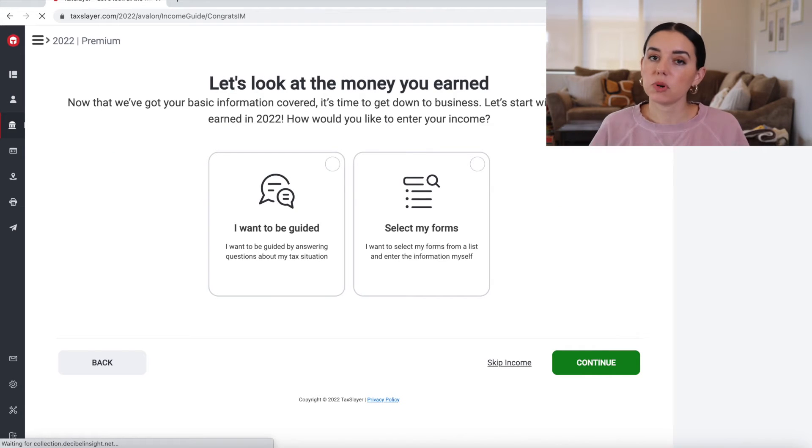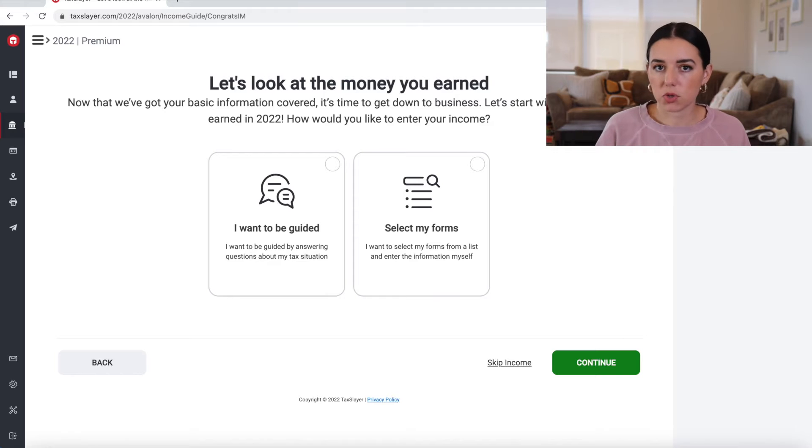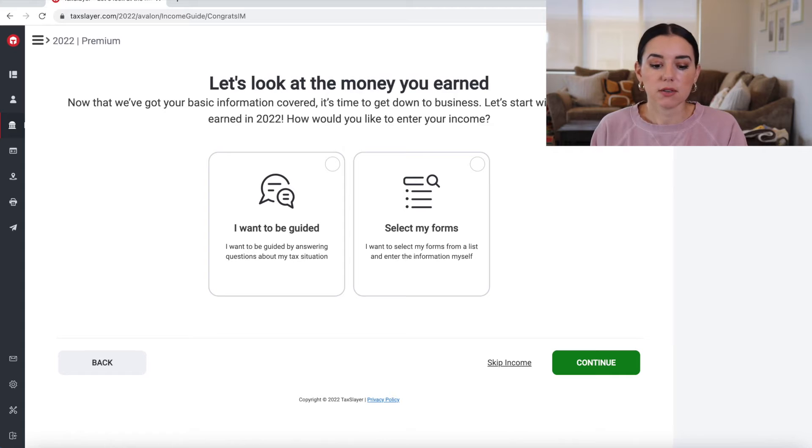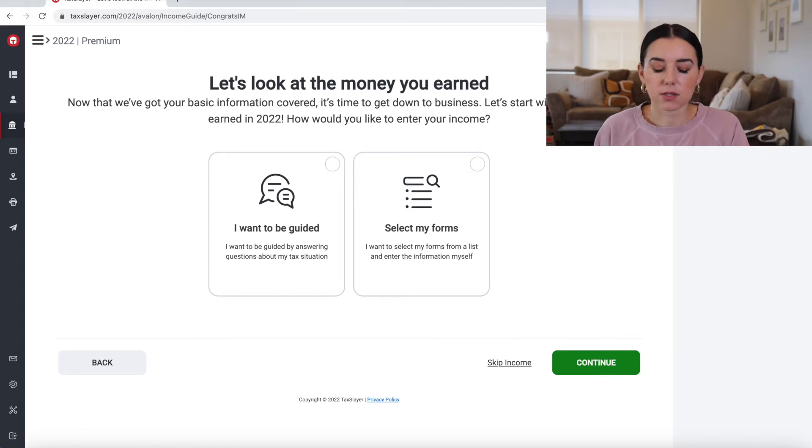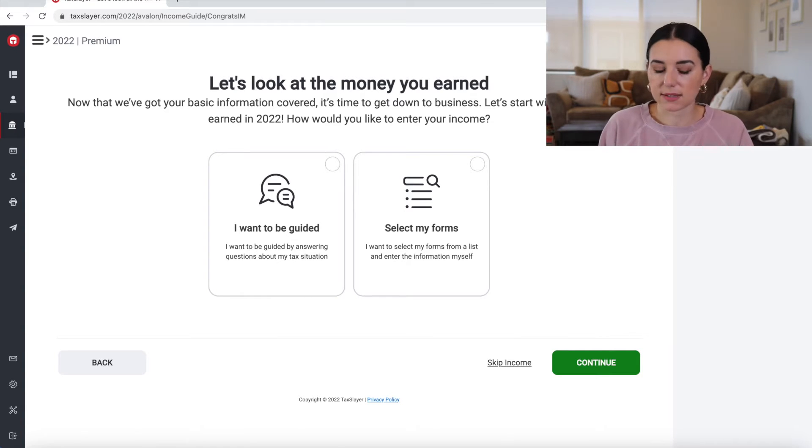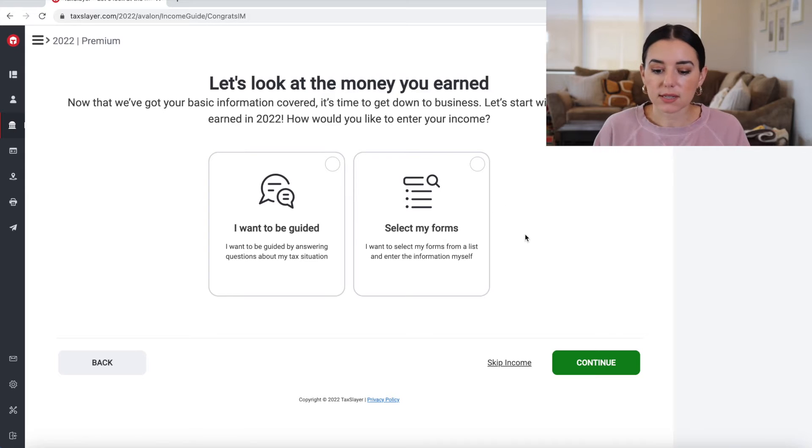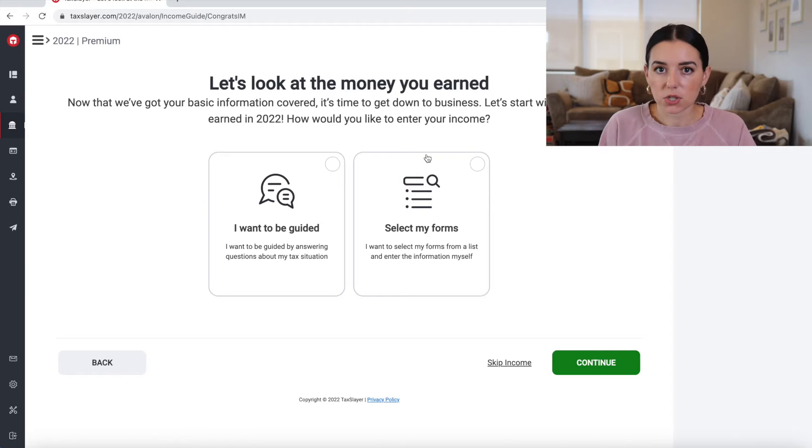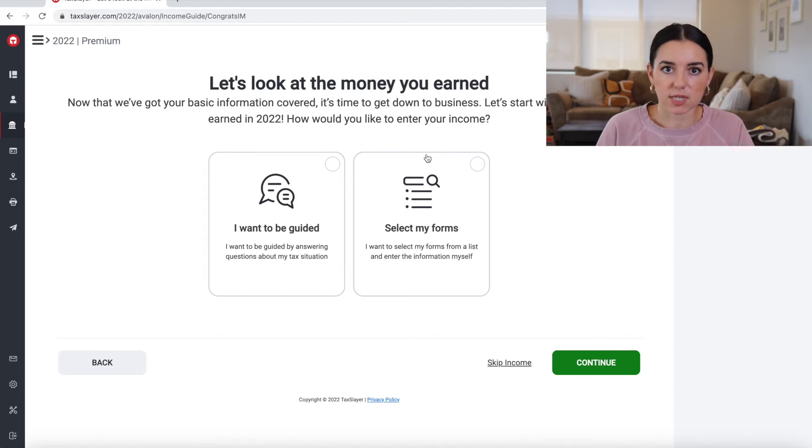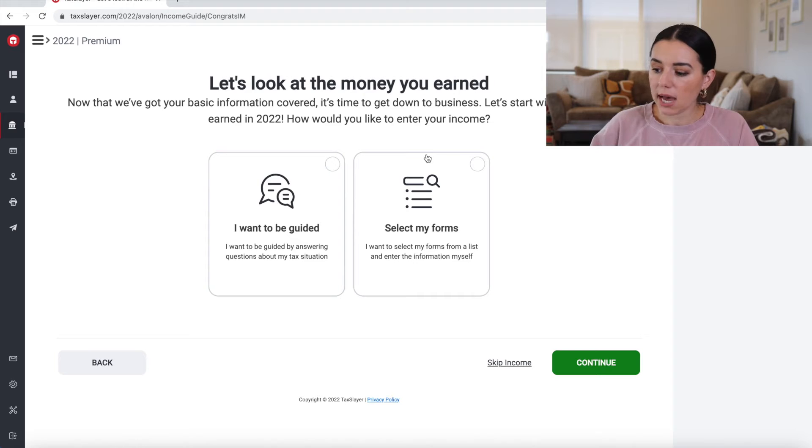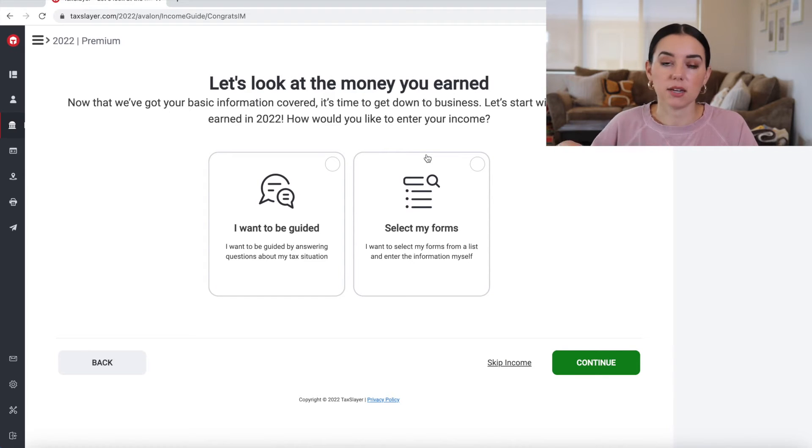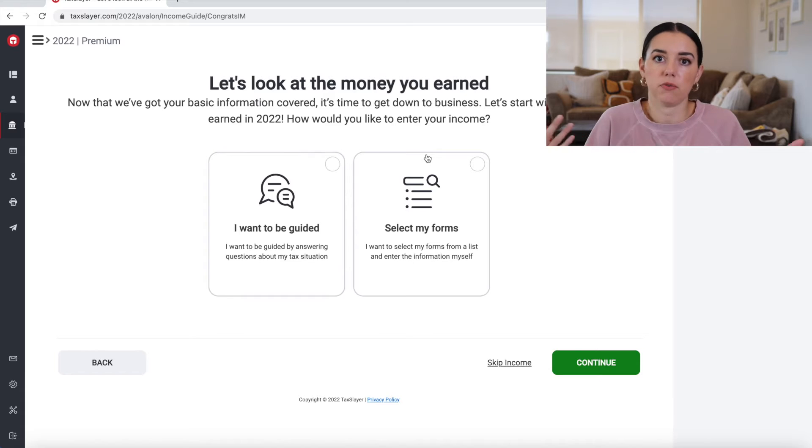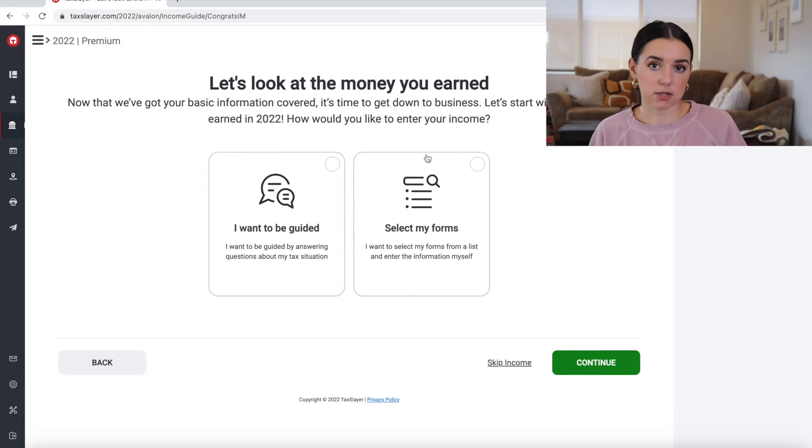And then what's really cool about TaxSlayer is they really give you two options to file your return. You can either be guided by answering questions about your tax situation or you can select your forms from a list. So what's cool about this is that you can enter in those forms, search for those forms and then add it.